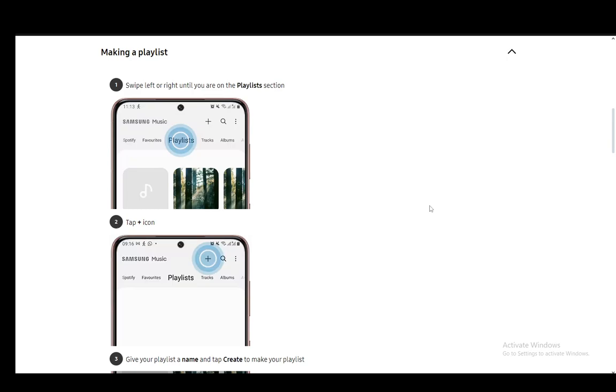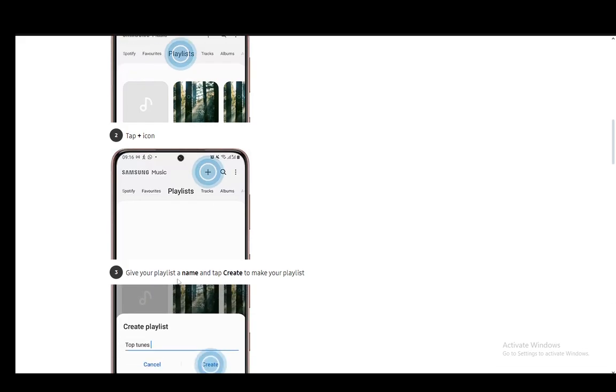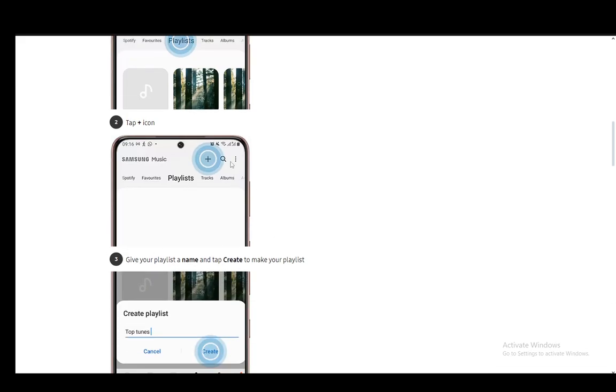Now to make a playlist, once you're in the Samsung Music app you go into the playlists section. As you can see on this first image, you will see this tab bar which you can click and drag to locate the playlists section. Once you're there, click on the playlist section and then click on this plus icon.